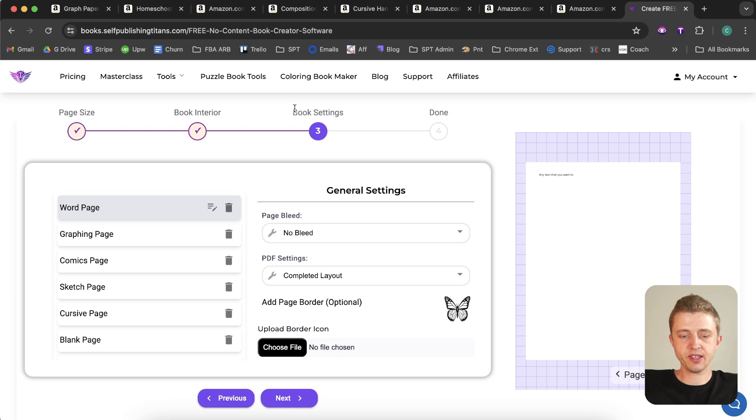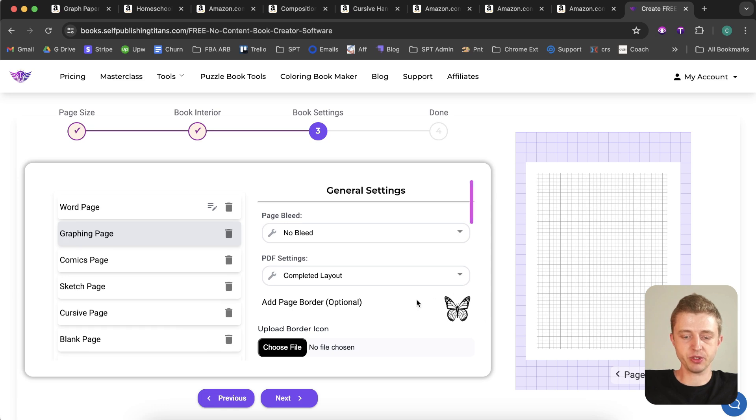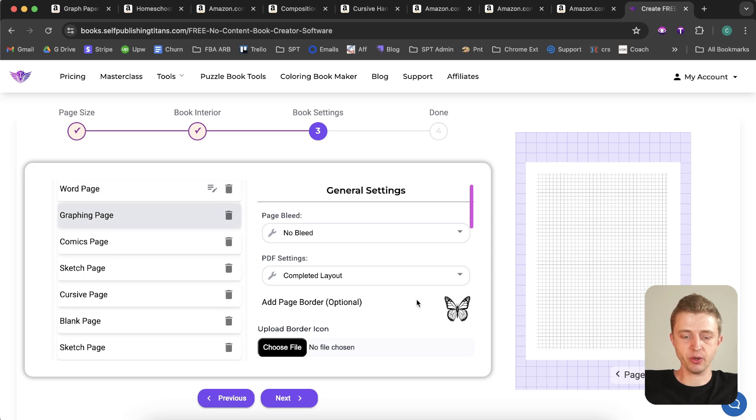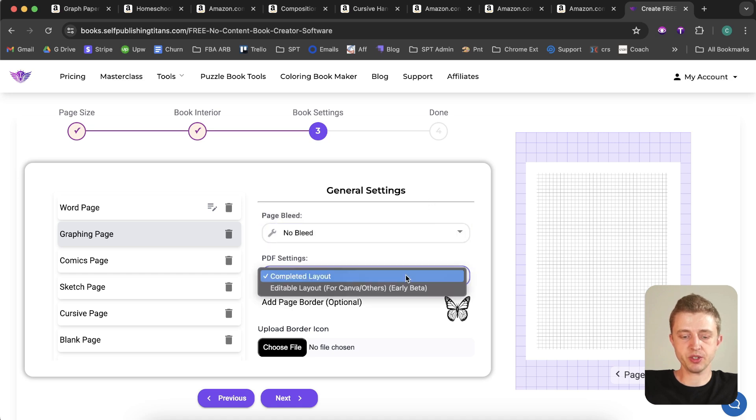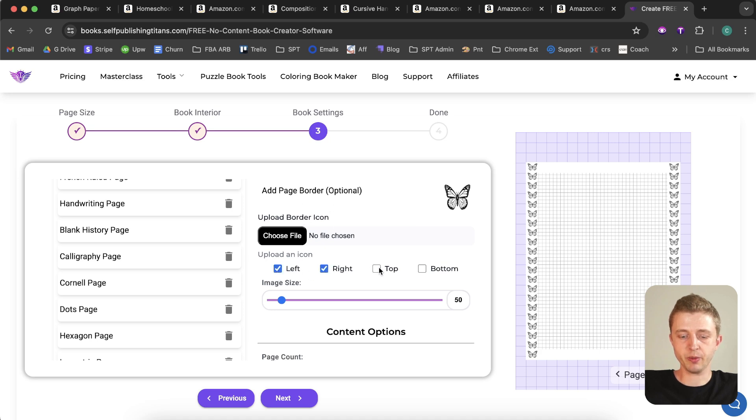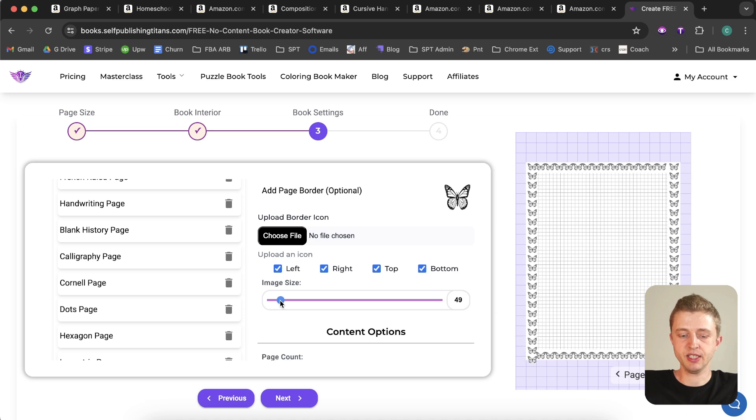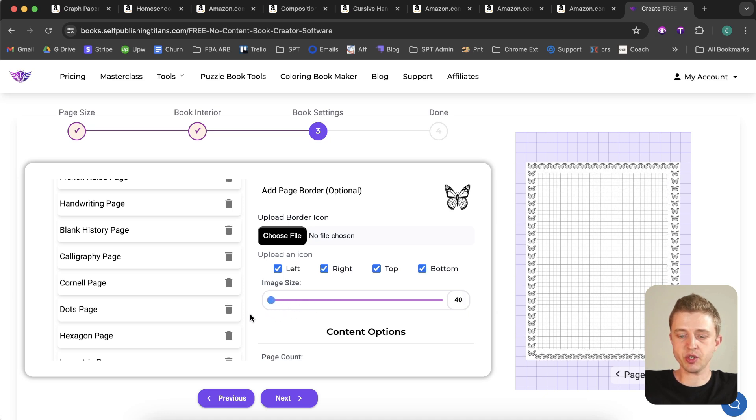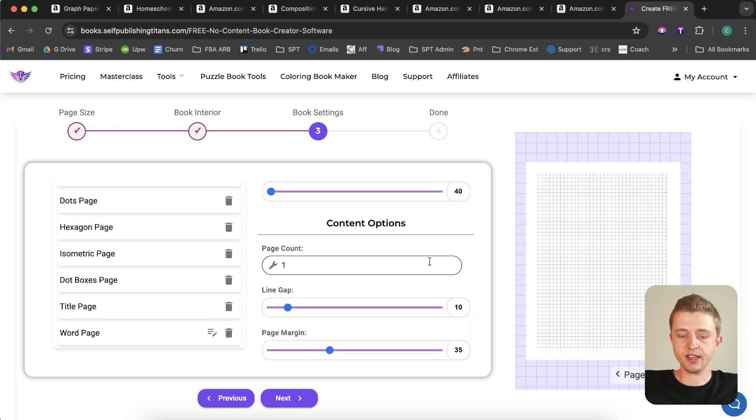All right, so let's take a look at the book settings. This is where you can have all the different settings for your book and for every single page that you want to create for your low content book. So here we can see that you can choose between bleed and no bleed. You can choose the type of PDF you want to create, and if you wanted to create a border you can do that. Then you can choose where you want to have a border for that page. This is just a sample icon - you can upload your own right here. You just click on choose file and upload the icon that you want to use. Then you could choose how large you want this border to be. If you don't want it, just leave that blank. And then here you can also select how many pages you want to have of this type of interior. If you want to have 10 pages, it'll make 10 pages in a row for that. And here we can also choose the line gap - so this would be to see how big you want the squares to be.